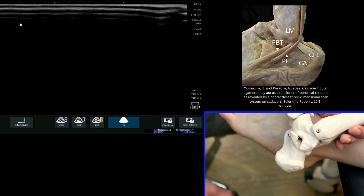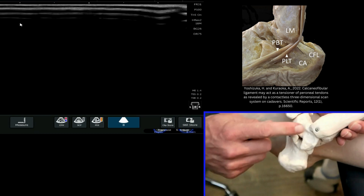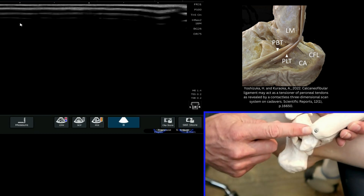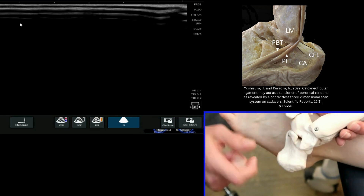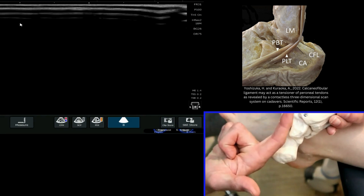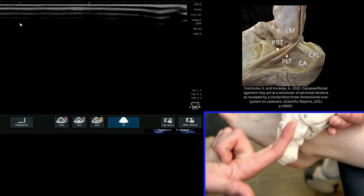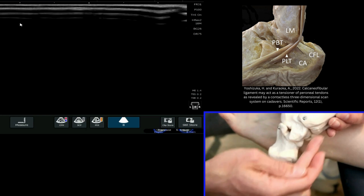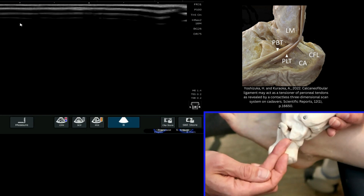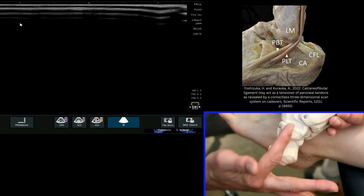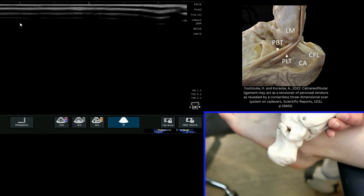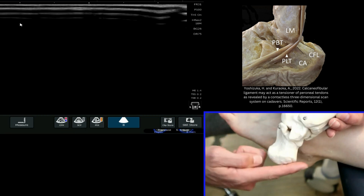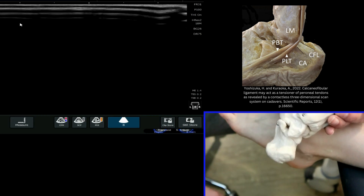With the calcaneo-fibular ligament, we know that it goes from the tip of the distal aspect of the fibula — the lateral malleolus — down towards the calcaneus, and it almost sits in a straight line at this point with the peroneal tendons coming round. We're looking at placing our probe in a line towards the apex of the calcaneus, or heel.